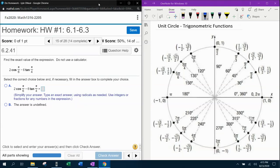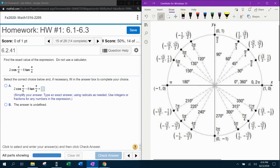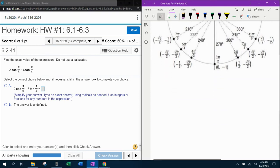Question number 15 from our 1316 homework number one. In my lab math, they want us to find the exact value of the expression. Notice it says do not use a calculator, and we're going to completely ignore that. We're going to use a calculator anyway, but first we're going to look at how to do this by hand.